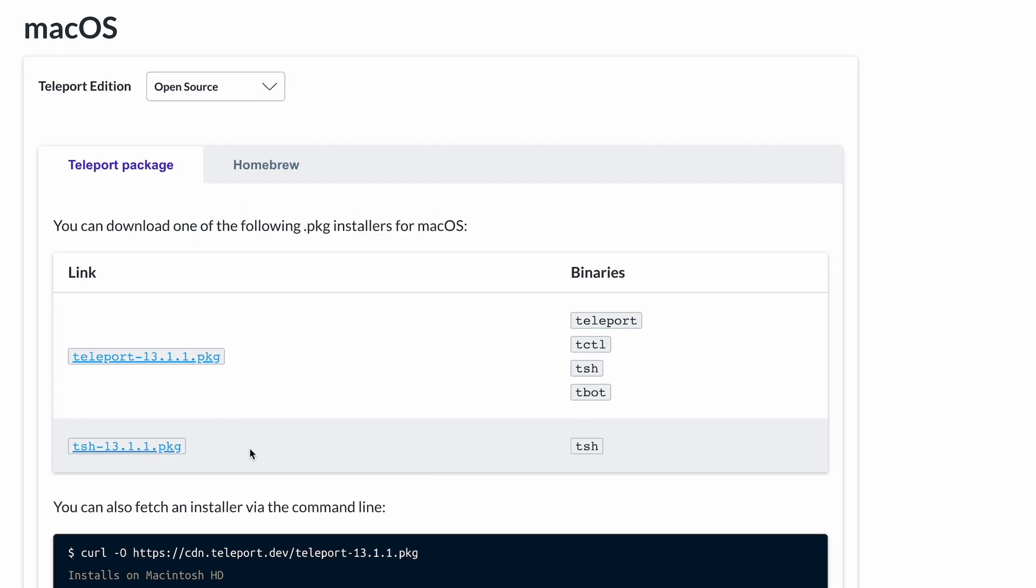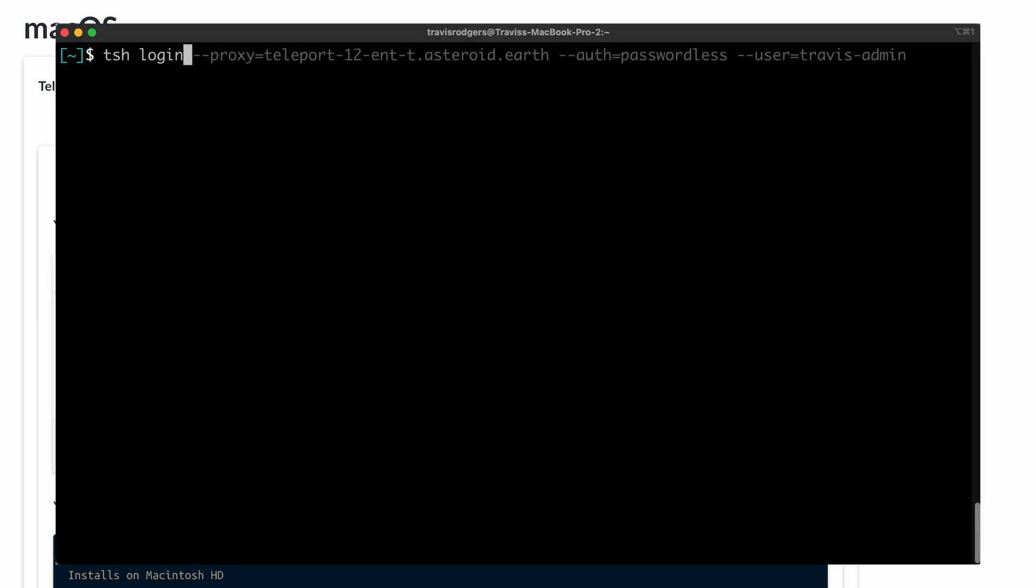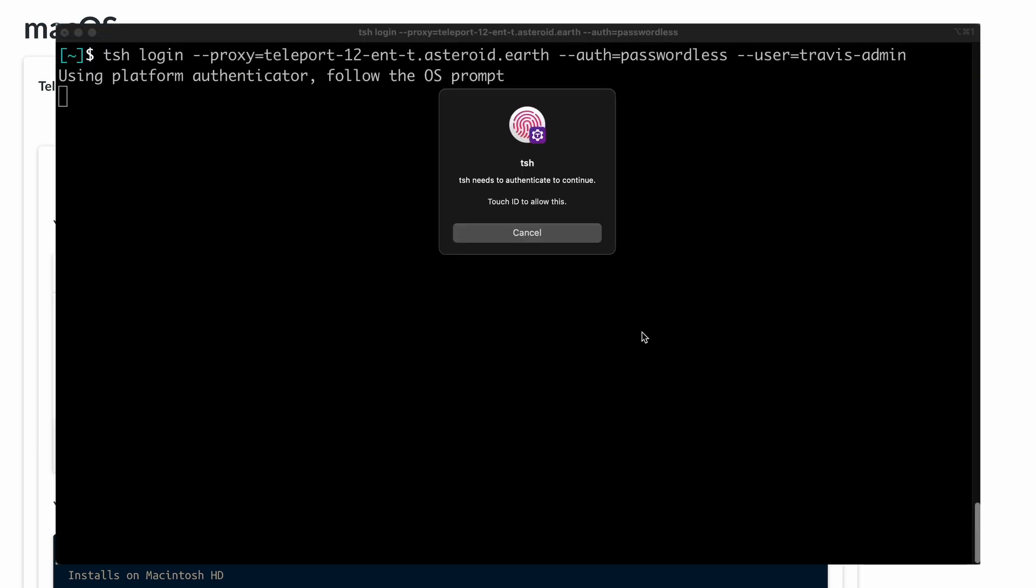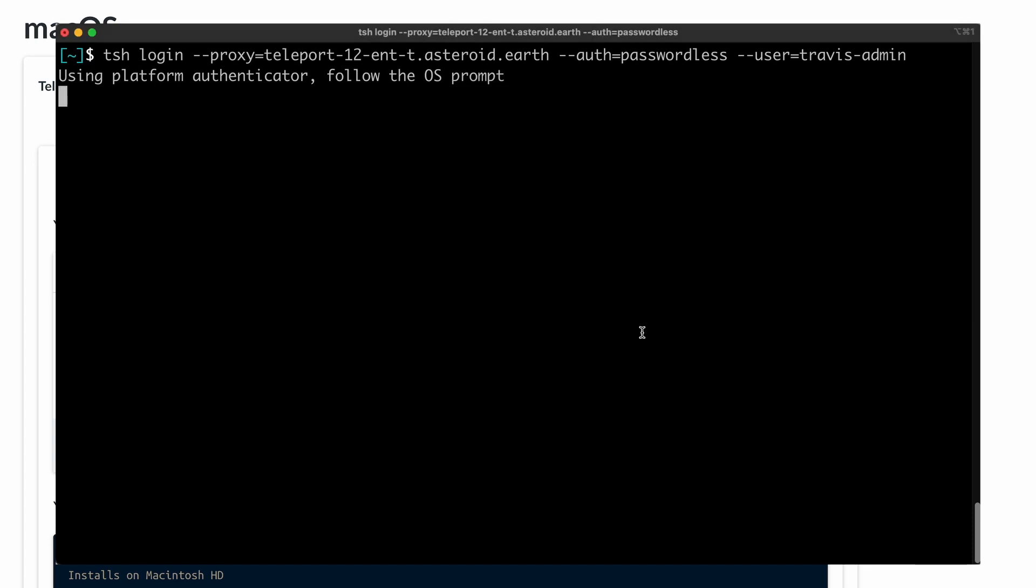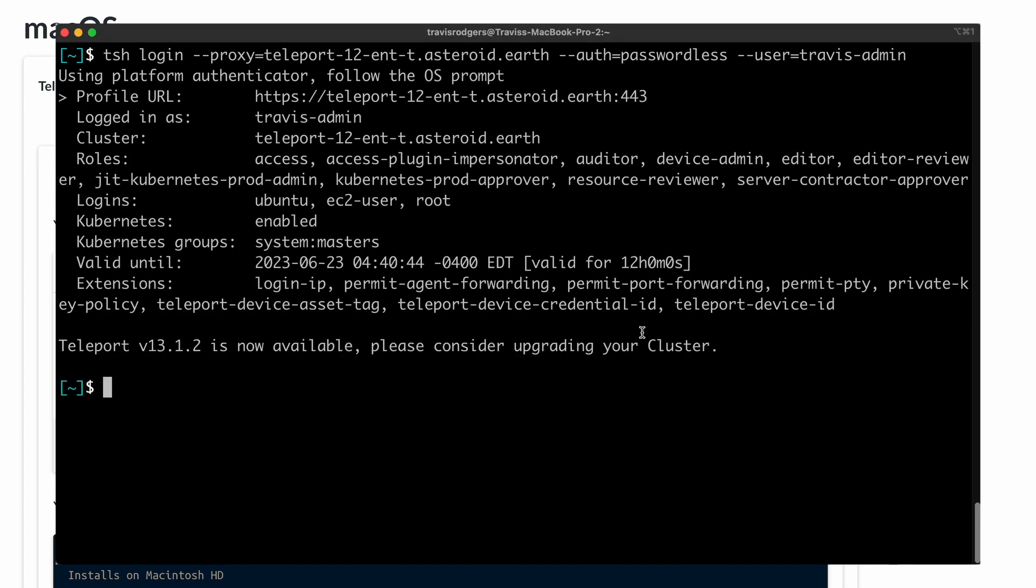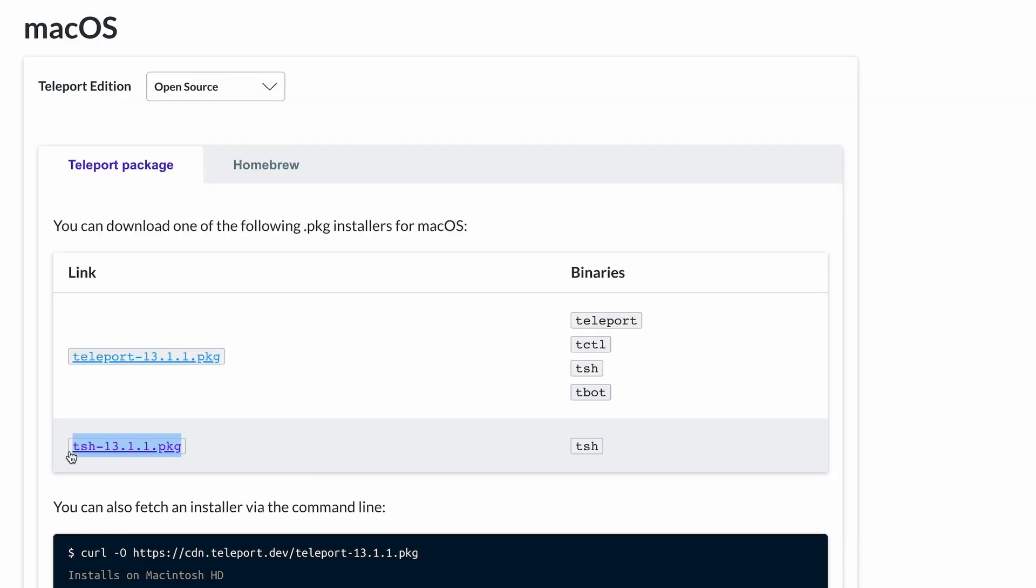Another difference between the two is that this TSH-only package is the only one currently signed and notarized by Apple, and will support Touch ID and Device Trust. Touch ID and Device Trust functionality both make use of your Mac's secure enclave, which requires a signed binary. So if you're having issues getting either of these to work with TSH in your terminal, you need to download this TSH-only version.